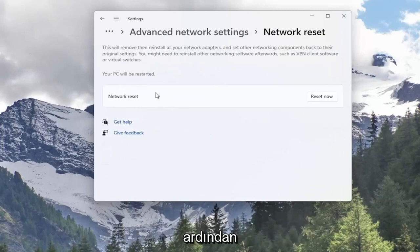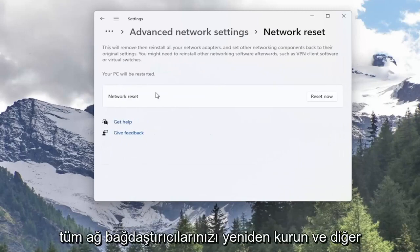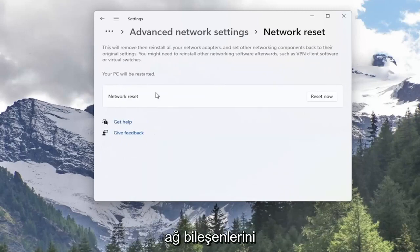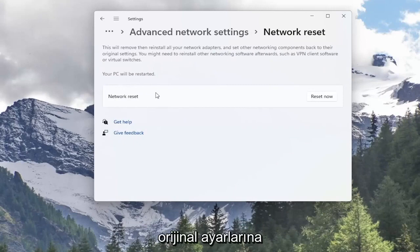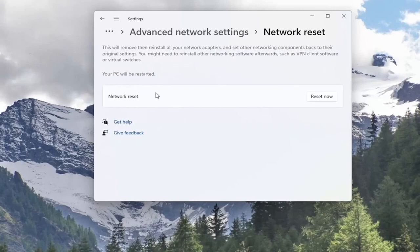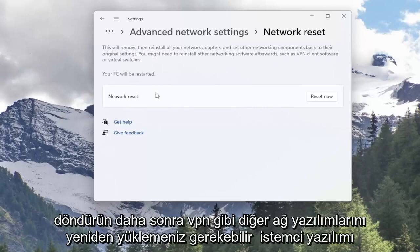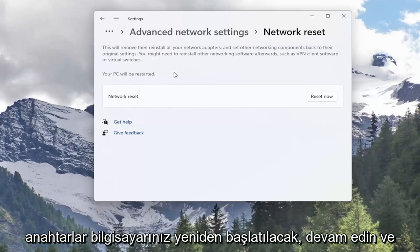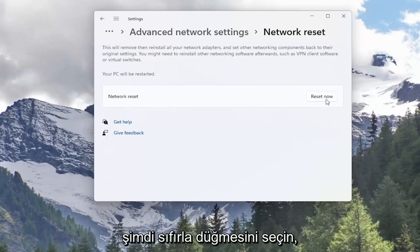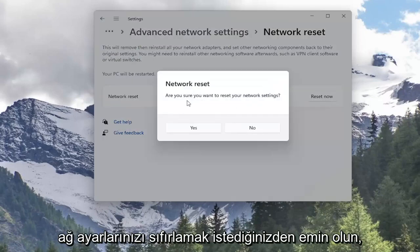This will remove and reinstall all of your network adapters and set other networking components back to their original settings. You might need to reinstall other networking software afterwards such as VPN client software or virtual switches. Your PC will be restarted. Go ahead and select the Reset Now button.